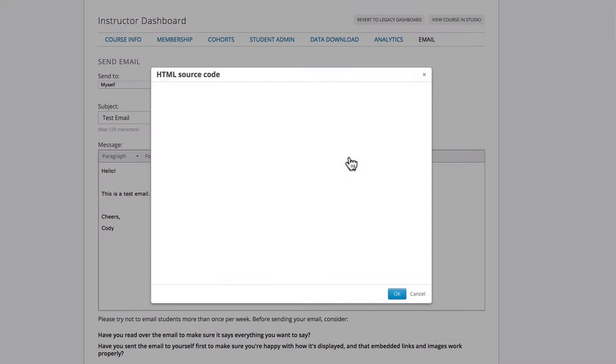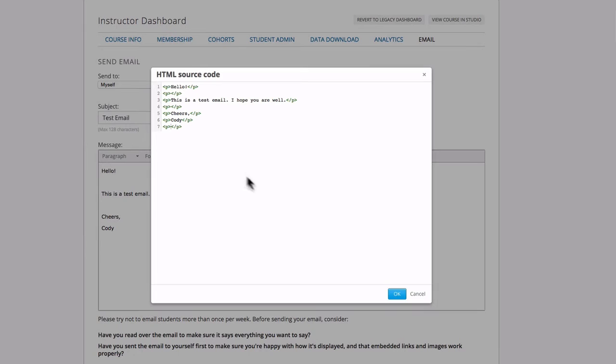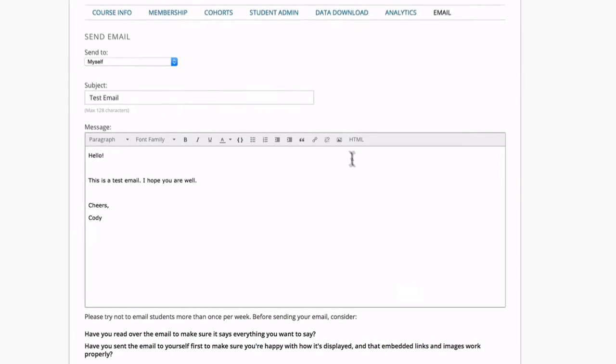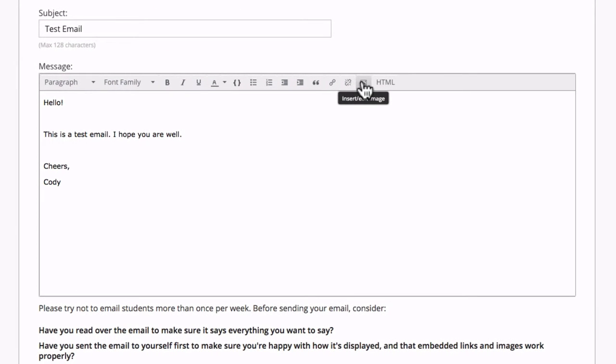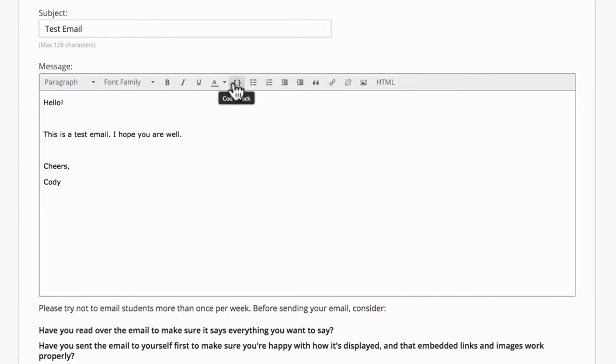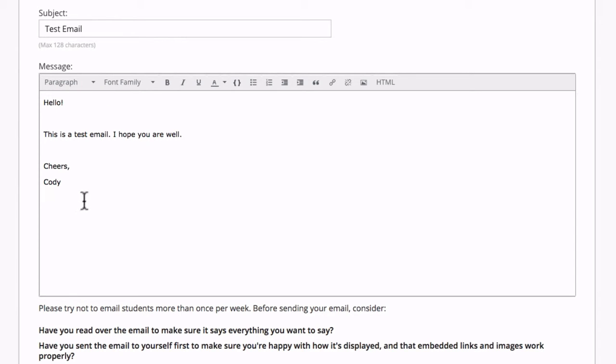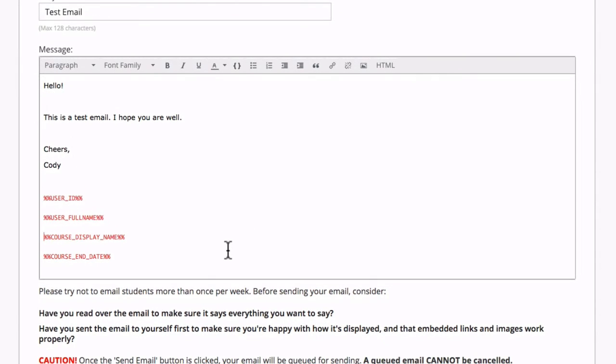You also have the ability to edit the HTML of the email, as well as any other editing feature you generally use in other email editors. You also have the ability to use these tags in order to make your email a little more personal. Feel free to pause the video at this point.